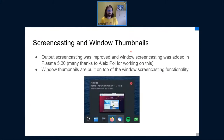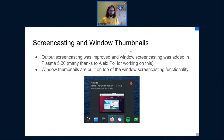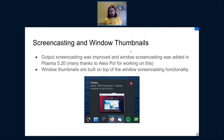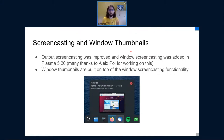One very user-facing improvement that Alec did was screencasting and window thumbnails. Output screencasting was improved drastically — it got a new implementation and rendering so we can have nice thumbnails in Wayland, just as we had in X11. Along the way, it improved the screencasting functionality by allowing OBS to properly record windows and not just the whole output. Previously, it was only possible to record the whole output.